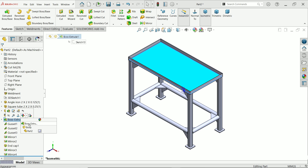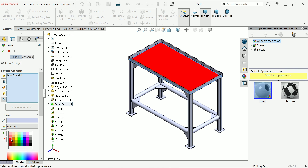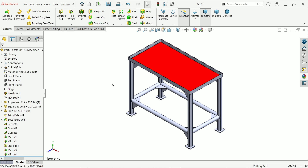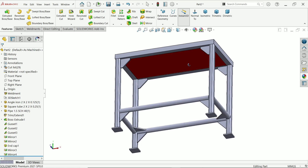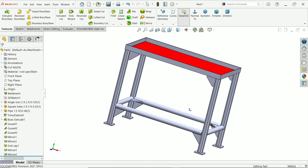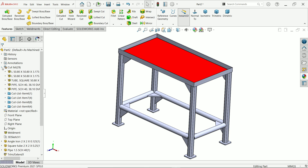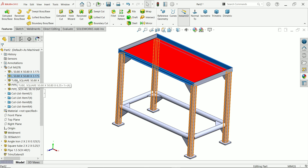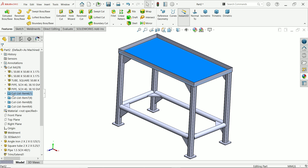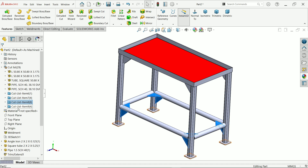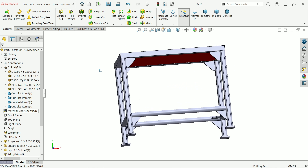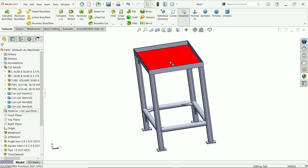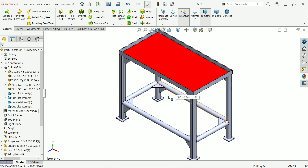Click the table top body and select extruded boss/base, then change its color to red so it can be identified easily. This is a complete example of SolidWorks weldments. You can check the cut list to see all the profiles: angle, tubes, pipe, plate, gussets, and end caps. I hope you liked it — don't forget to share, like, and subscribe for more SolidWorks projects. Thanks for watching.